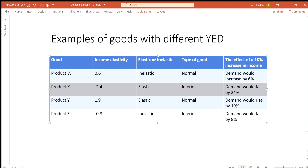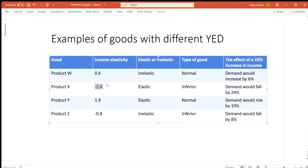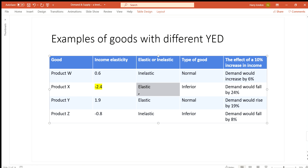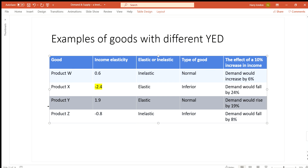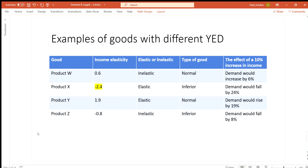Product X has an income elasticity of -2.4. Because it is negative, it is an inferior good, meaning demand will fall when income increases. Since the value is greater than one in magnitude, it is income elastic — demand will fall by a greater proportion than the change in income. So if income increases by 10%, demand falls by 24%, as shown in this example.